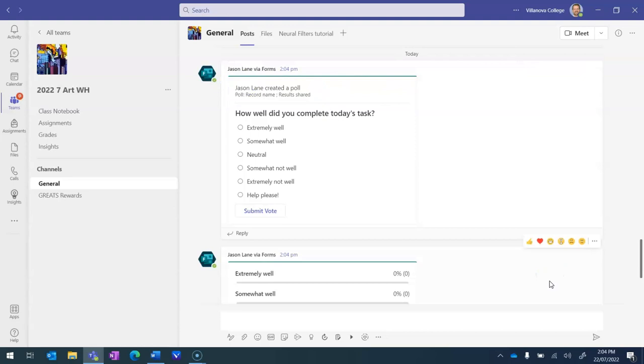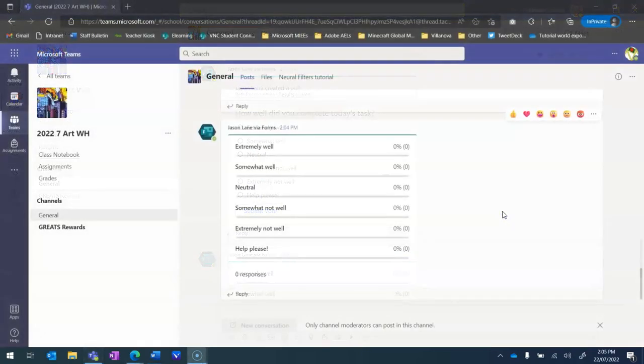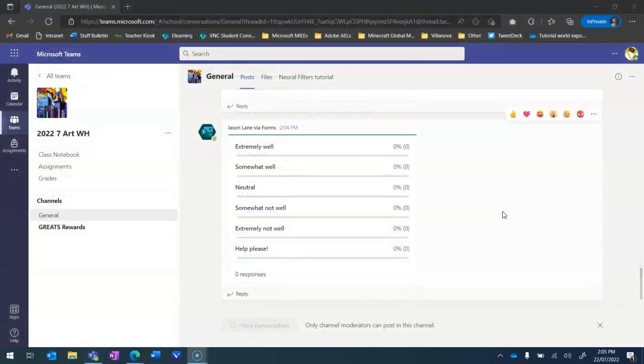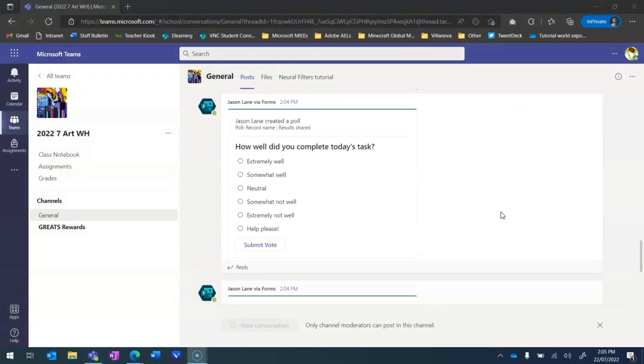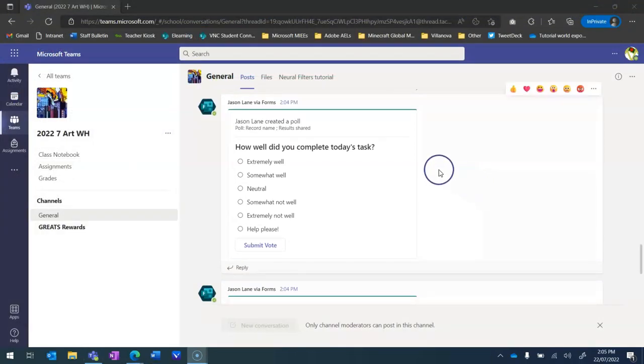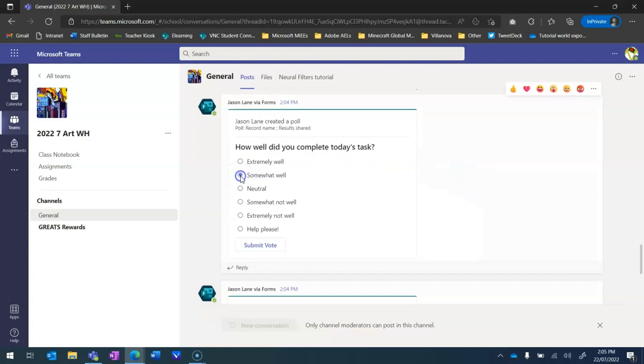Now you're probably wondering where do we see this data when a student completes it. This is me now in a student account in a private window. If I go up as a student I can click that I went somewhat well today and I can submit my vote.